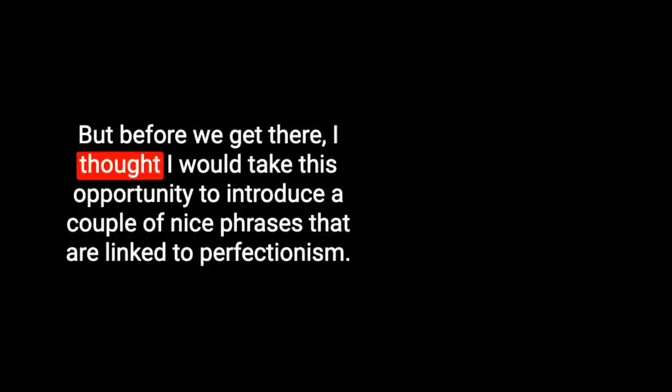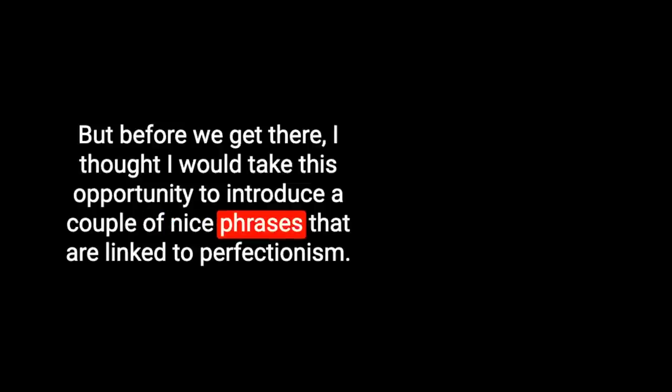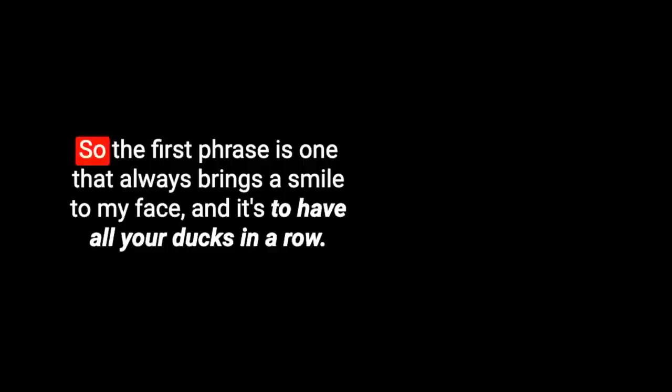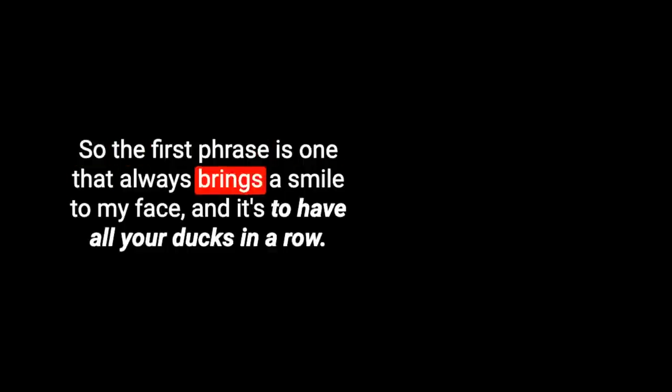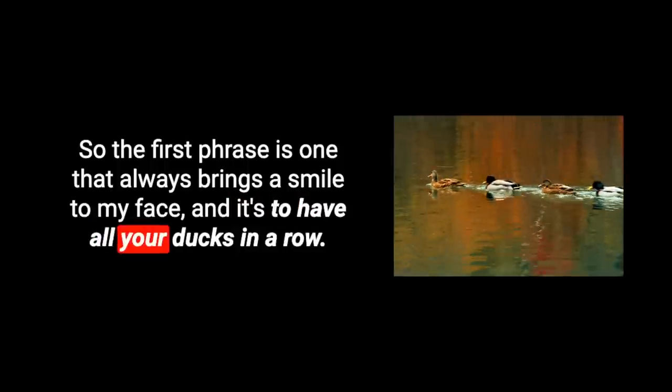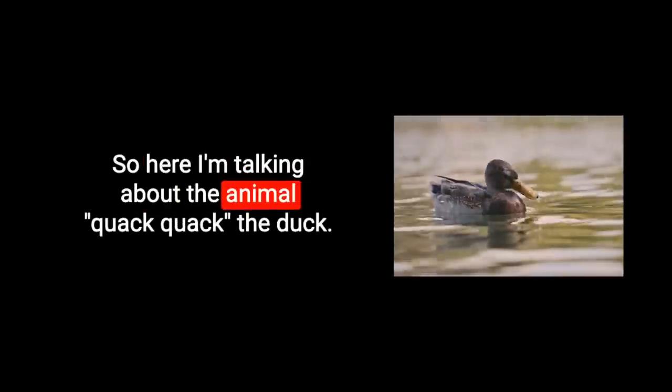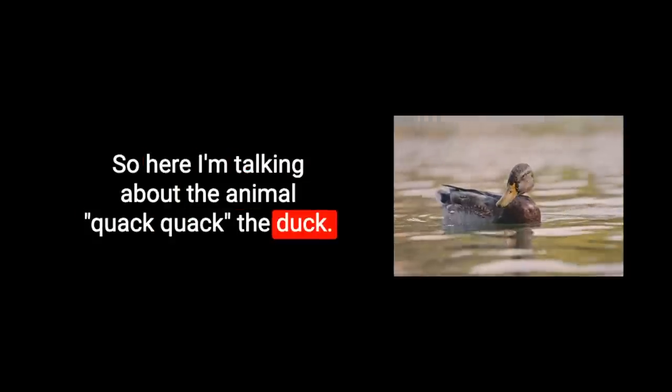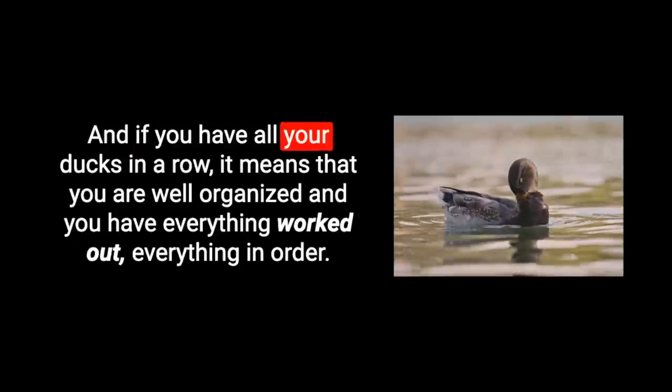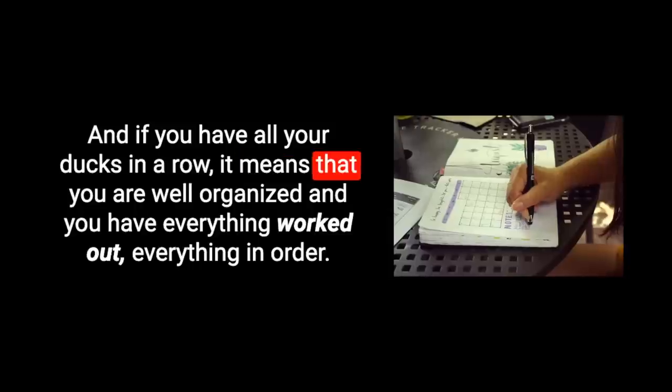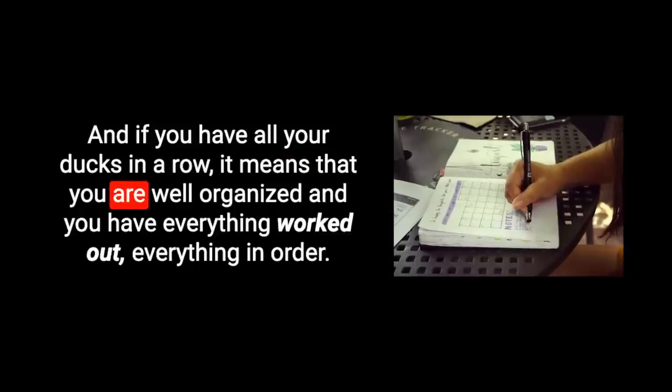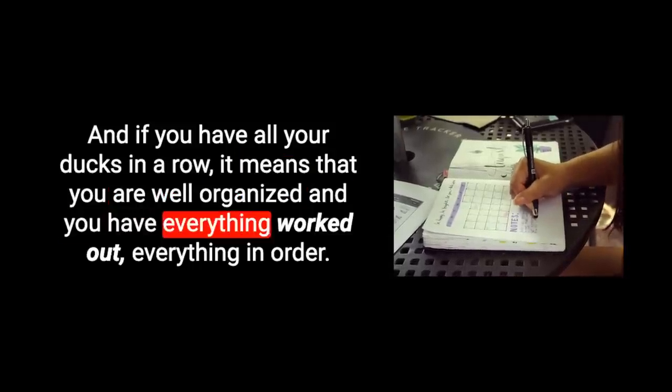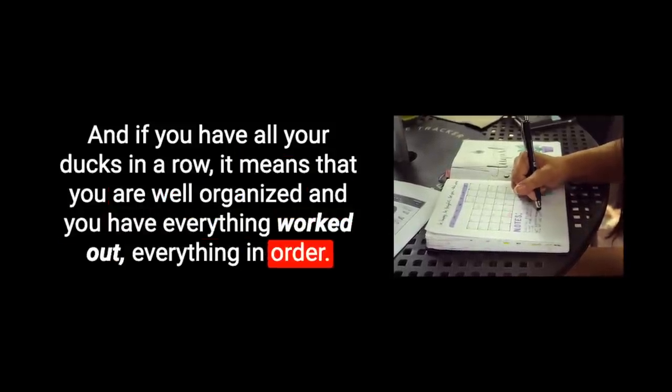But before we get there, I thought I would take this opportunity to introduce a couple of nice phrases that are linked to perfectionism. So the first phrase is one that always brings a smile to my face and it's to have all your ducks in a row. To have all your ducks in a row means that you are well organized and you have everything worked out, everything in order.